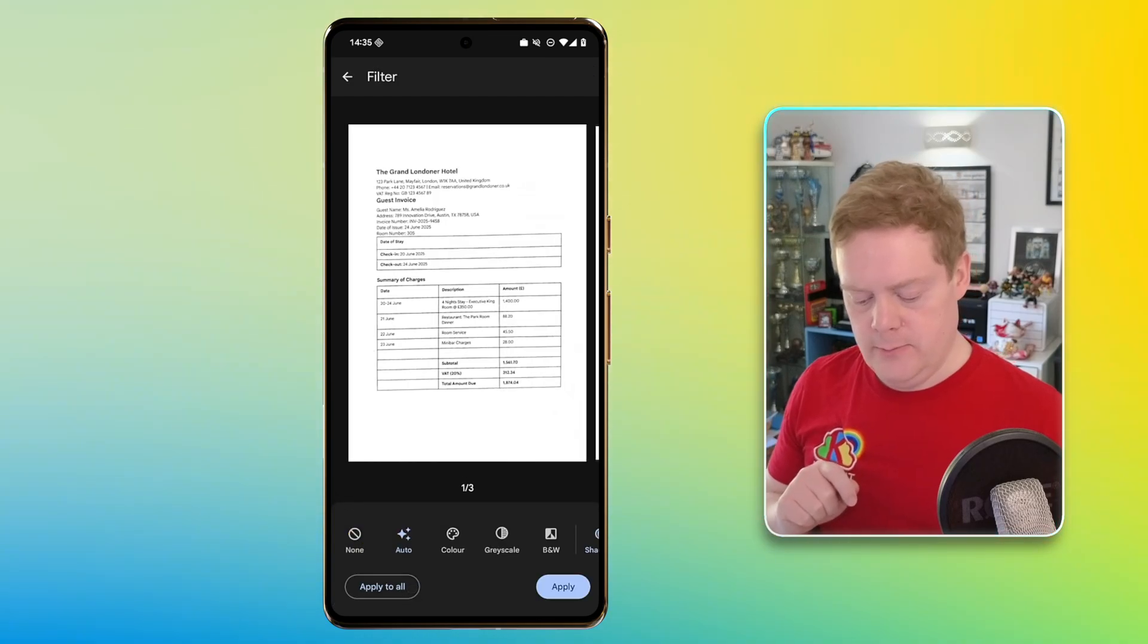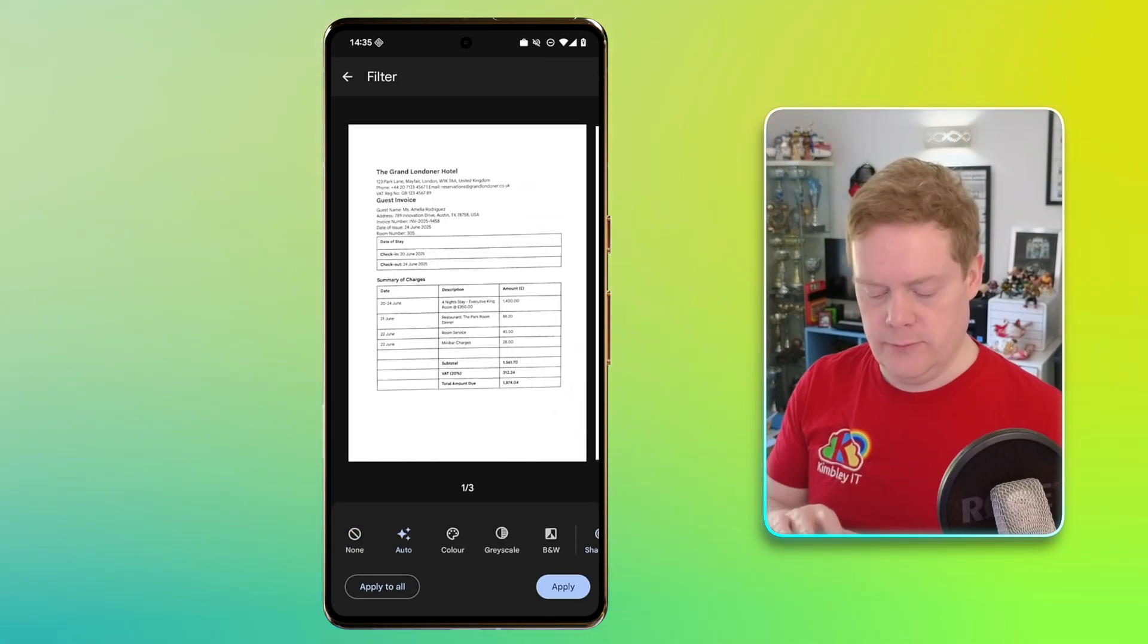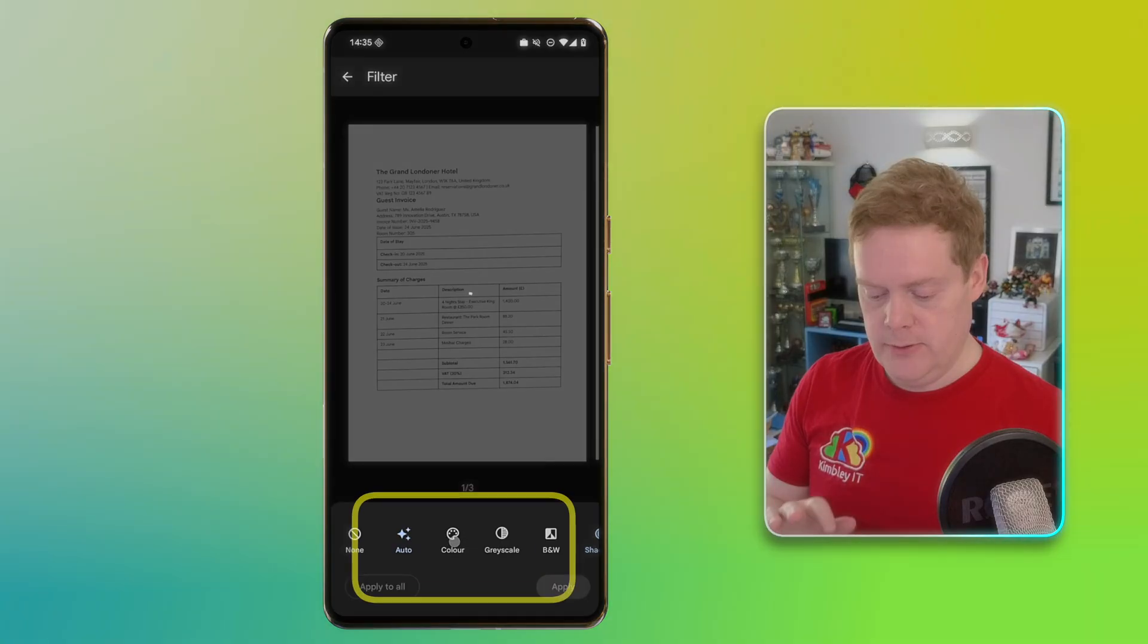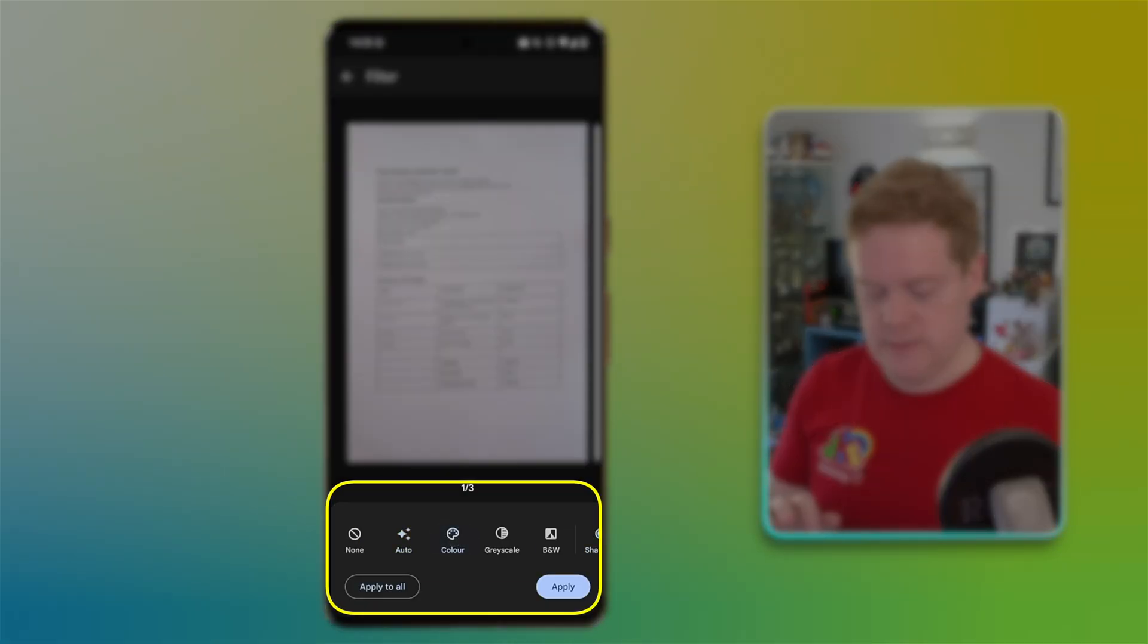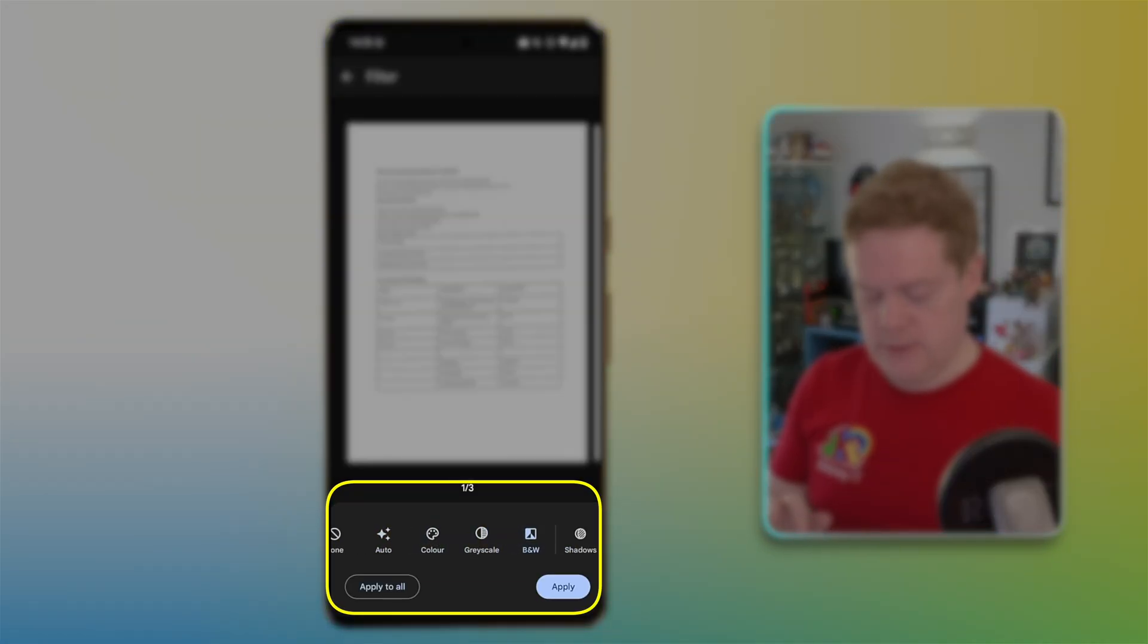You've then got a filter here. And with the filter, you've got an option. I've got the auto filter on, which is Gemini, but you can also flick it to color, grayscale, black and white, and shadows.